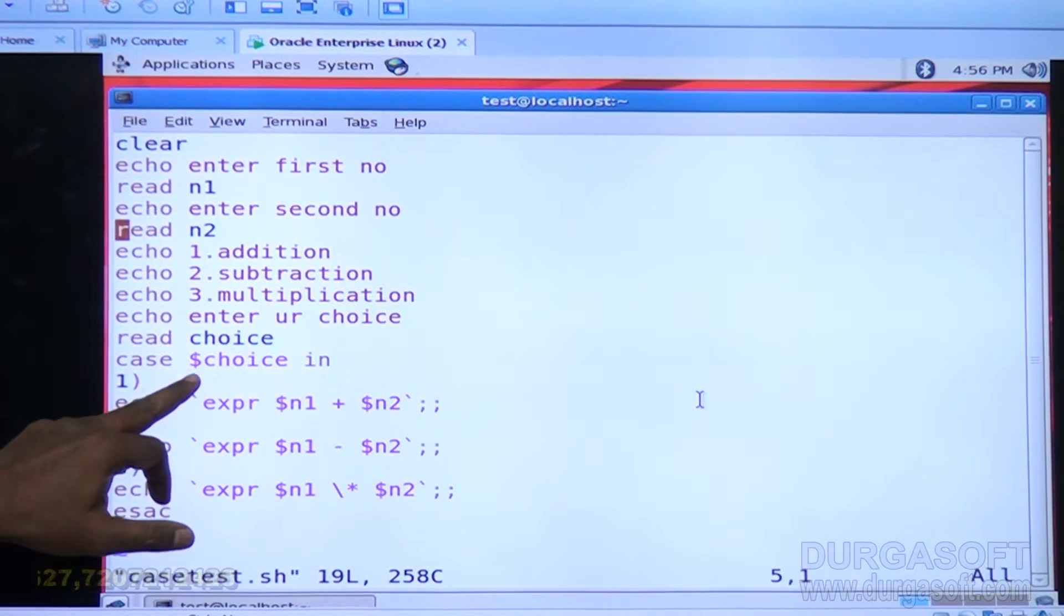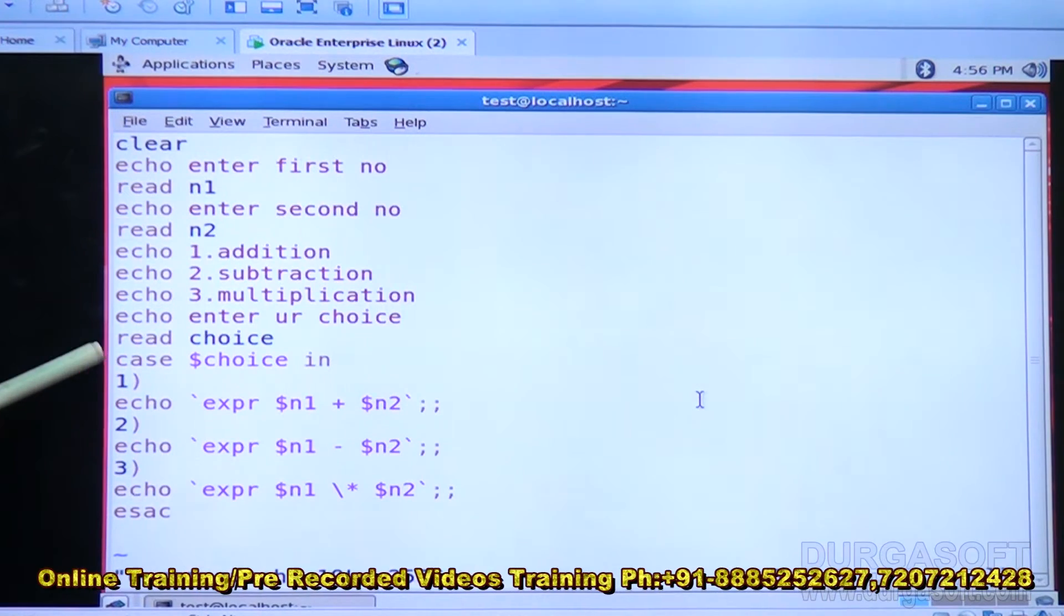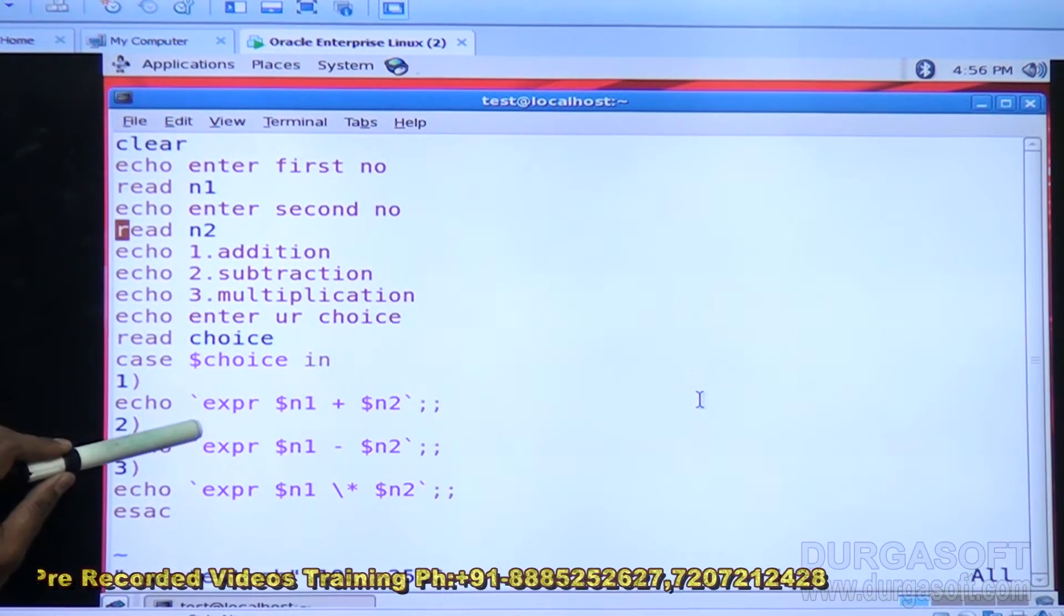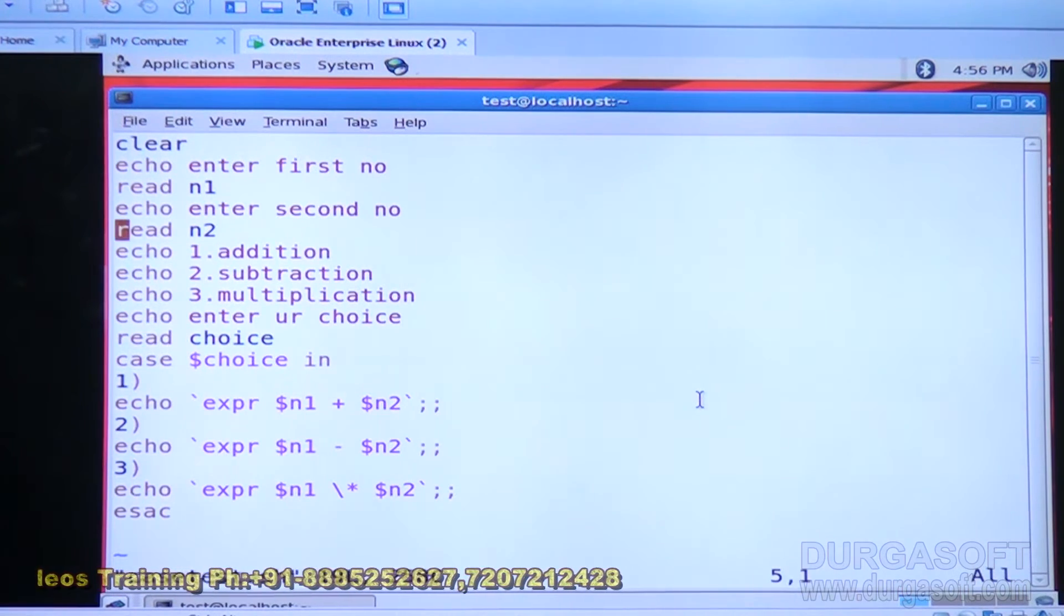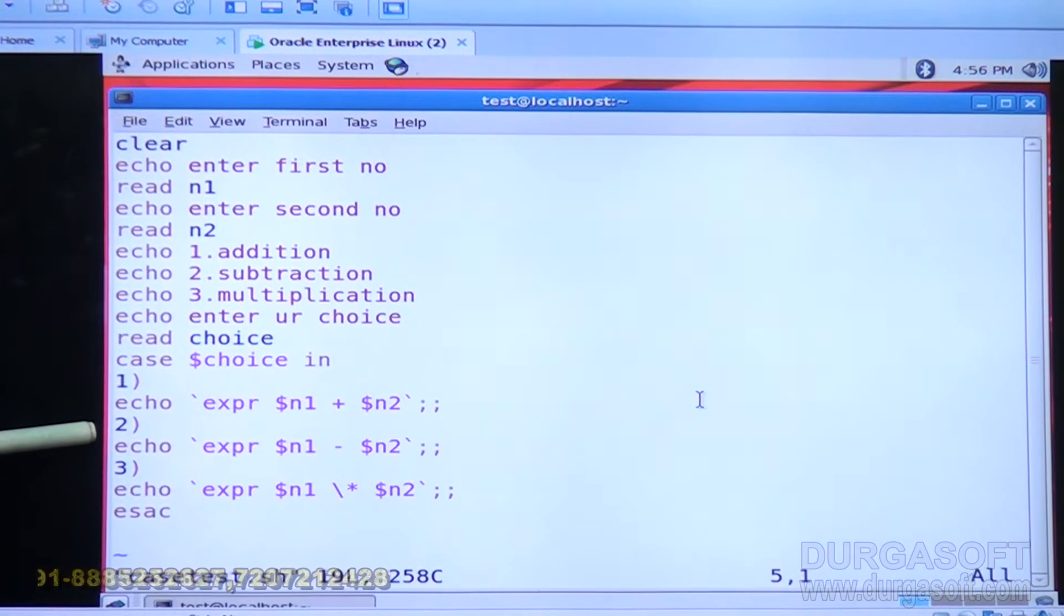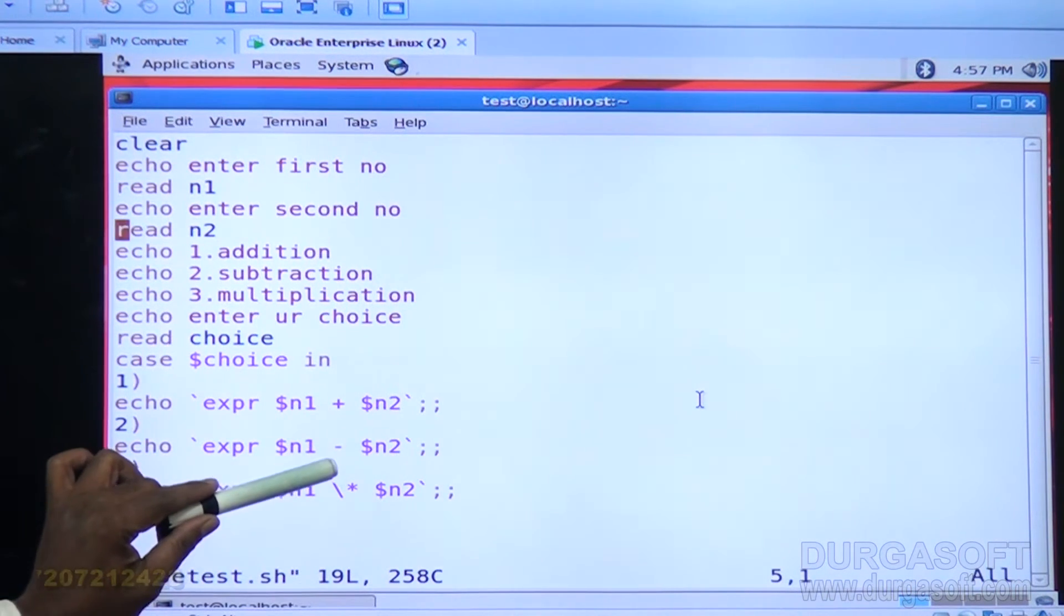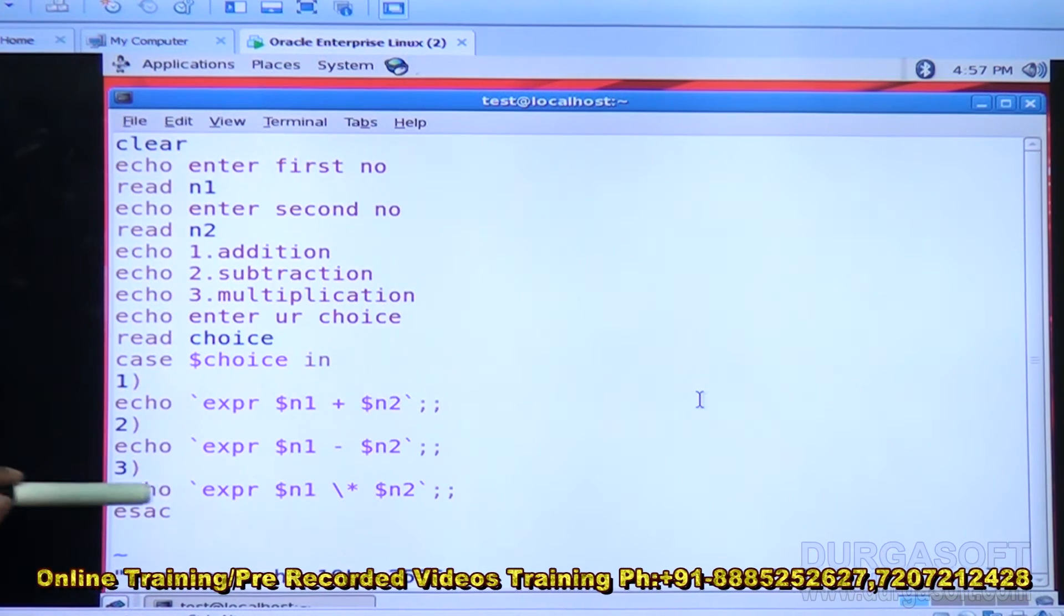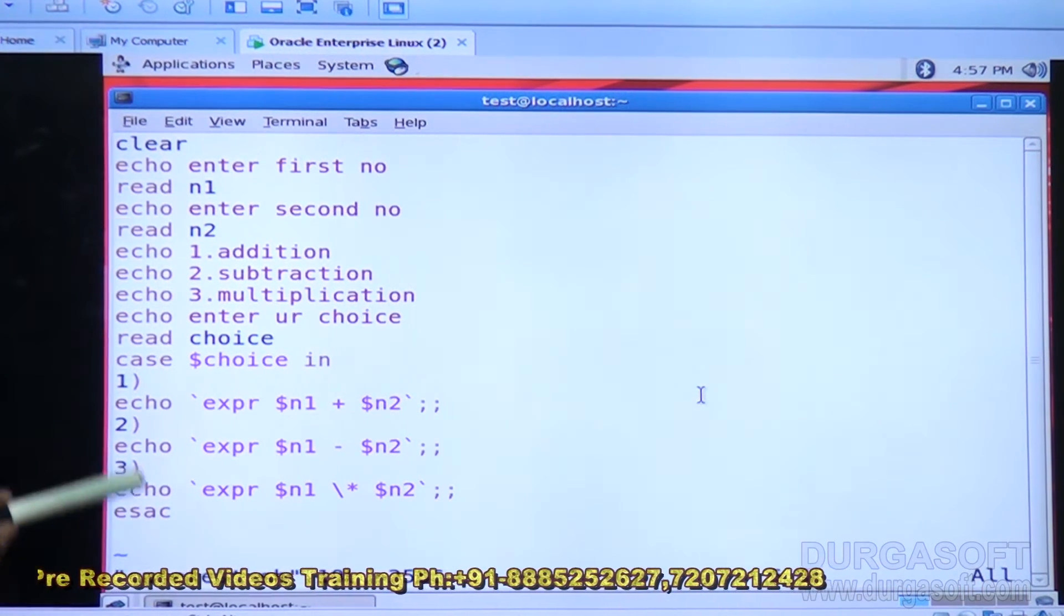Here I am reading case dollar choice. Case dollar choice in, one. Within tilde symbol, equal one. That means the value of choice is one. I am printing expression dollar N1 plus dollar N2, summing of two numbers. Next alternate is two. If the value of choice is two, we are performing subtraction operation. Three means, if the choice value is three, I am performing multiplication of two numbers. Finally, E-S-A-C. This is the terminator for case.